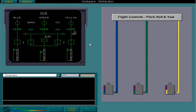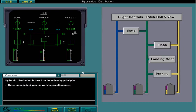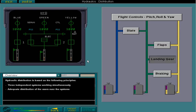Hydraulic distribution is based on the following principles: three independent systems working simultaneously, adequate distribution of the users over the systems, isolation of large power users giving priority to the flight controls and brakes.